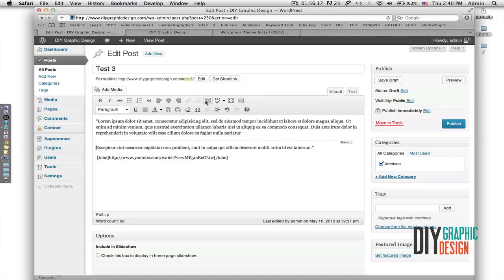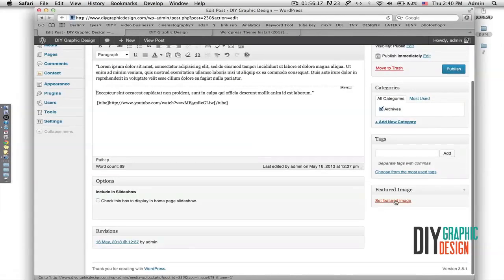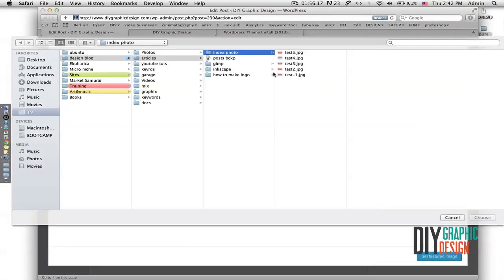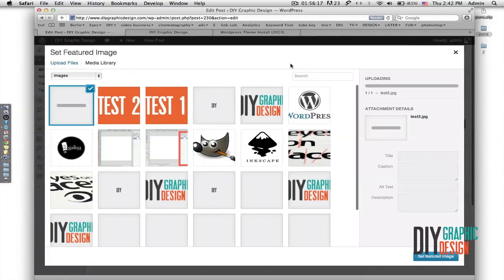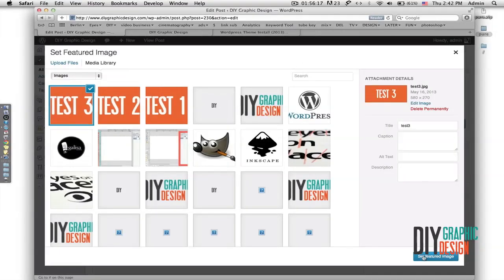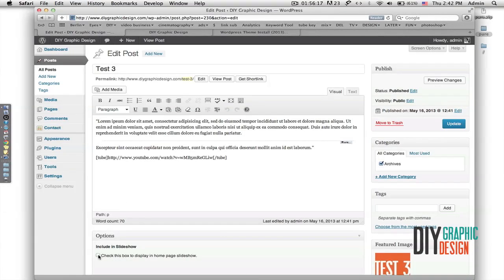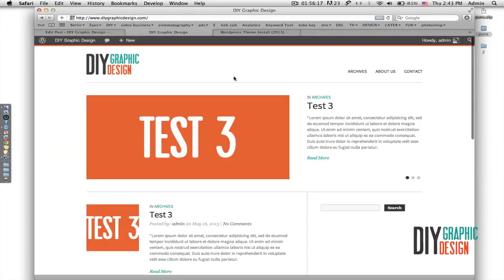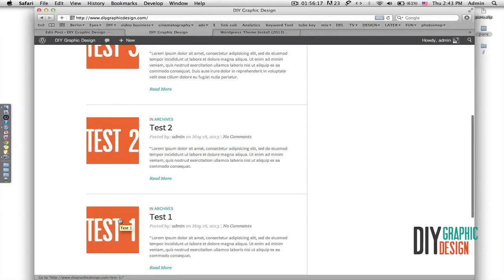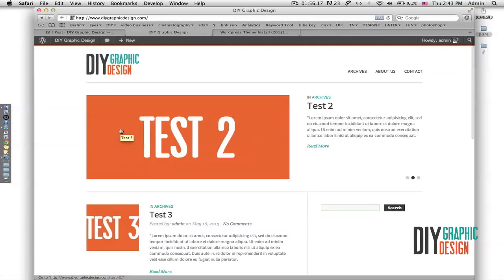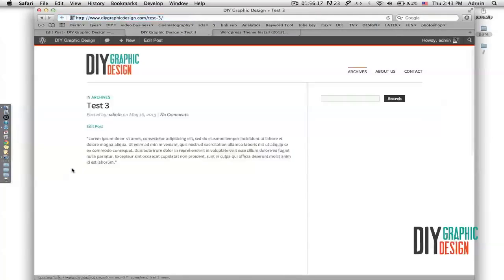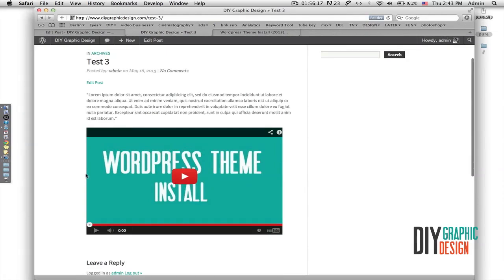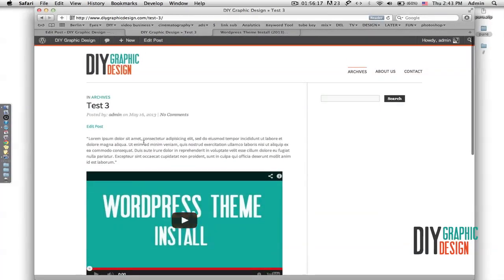I cut the text for the slideshow, add the featured image, check the box for the home page slideshow, and check the Archives section, then publish. Now when I refresh I can see Test Three is published. When I click on it, I can see the dummy text as well as the YouTube video embedded directly on this post.